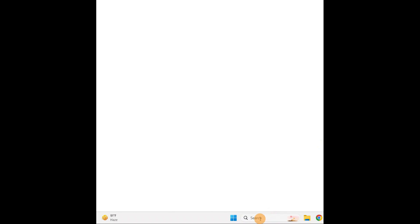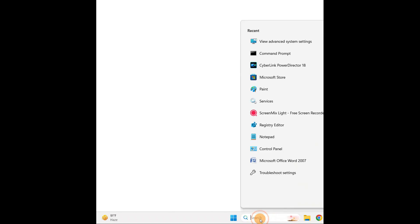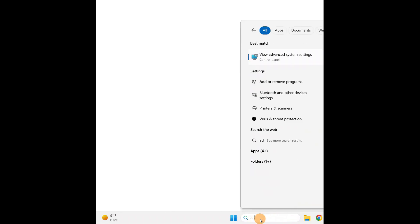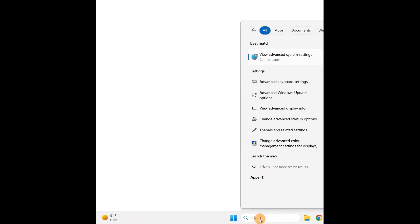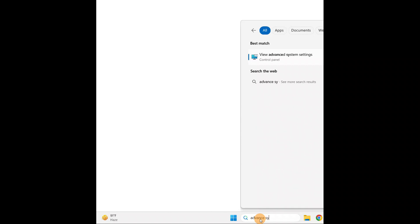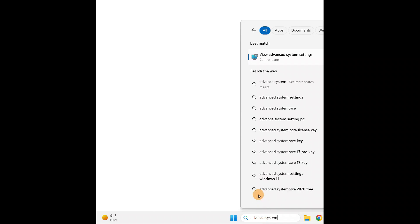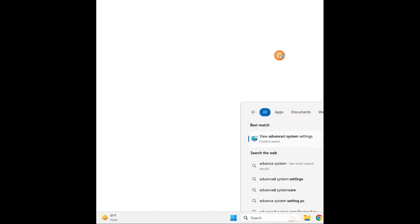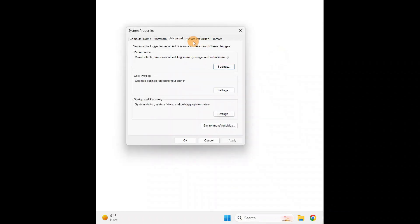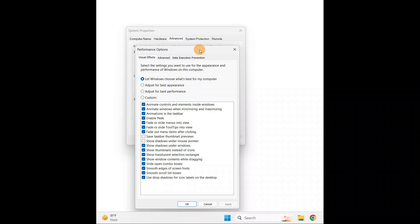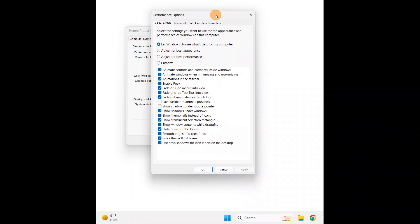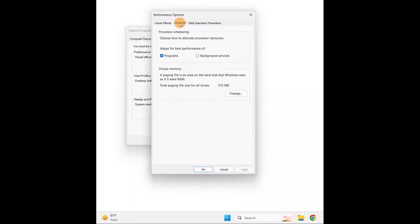You're going to go to search and type advanced system settings. You can see here you have view advanced system settings. Click on it. Then you're going to go to the Advanced tab and click on settings. Then you have the Advanced tab. Click on change. In change, you can see automatically manage paging file size for all drives. You're going to uncheck the box.